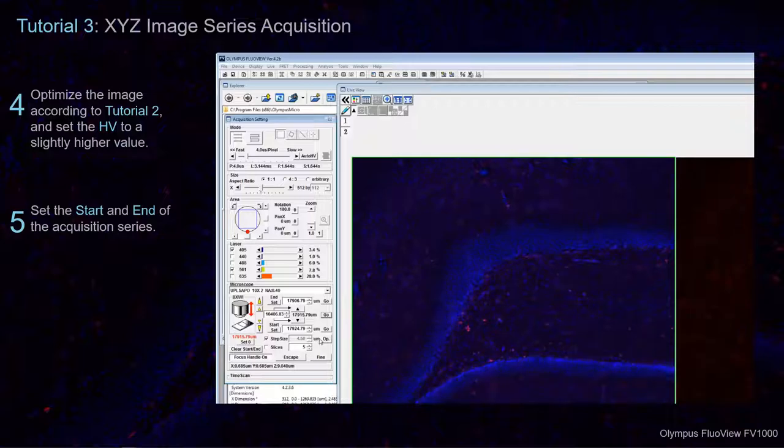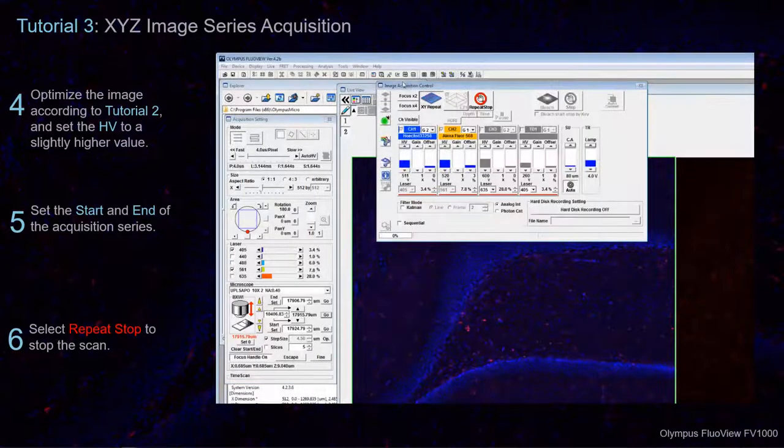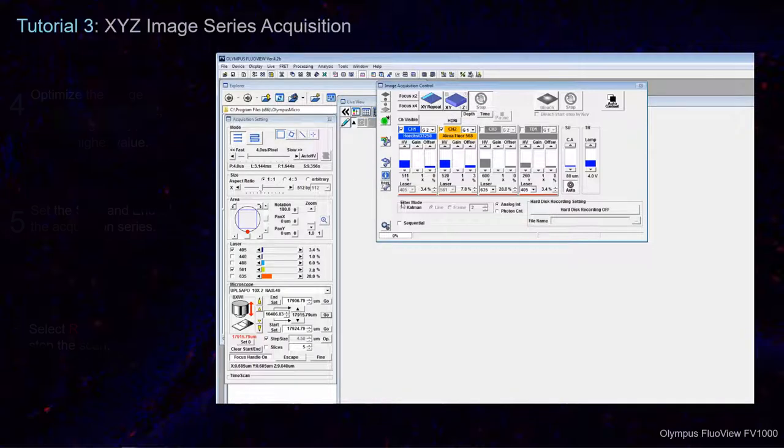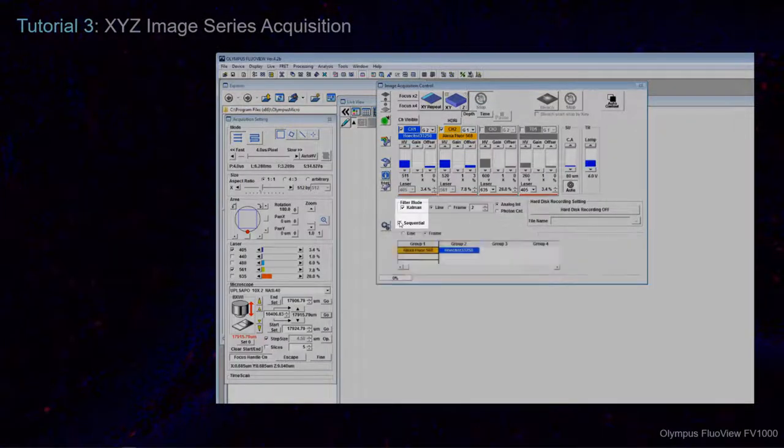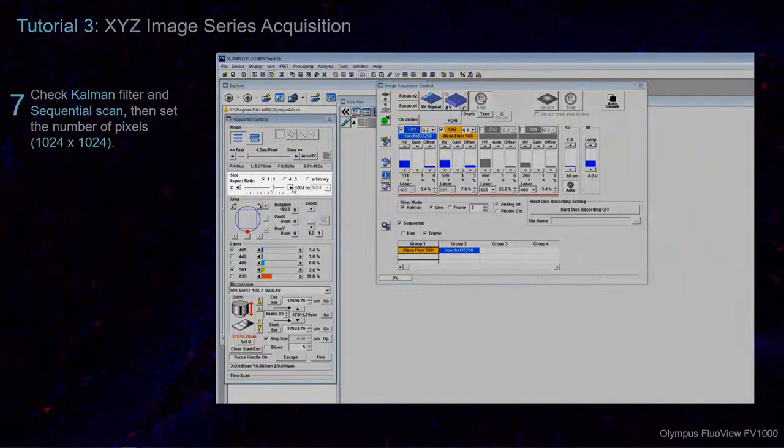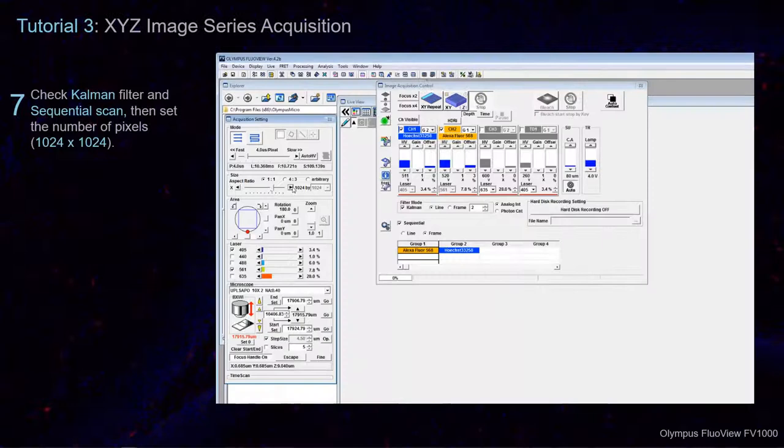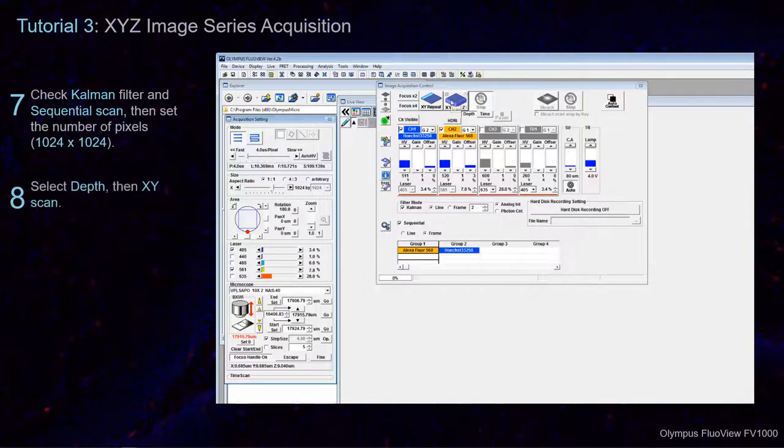Navigate to the Image Acquisition Control window and select Repeat Stop. Check the boxes for the Kalman Filter and Sequential Scan in the Image Acquisition Control window. Change the number of pixels to 1024 by 1024 in the Acquisition setting for Size.